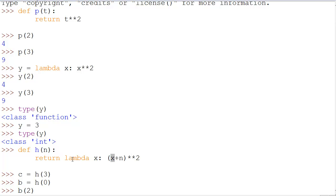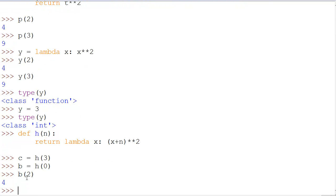So, h(0) says lambda x: x + 0 to the power of 2. So, we should get 2 to the power of 2, a lot of 2's, giving us 4.